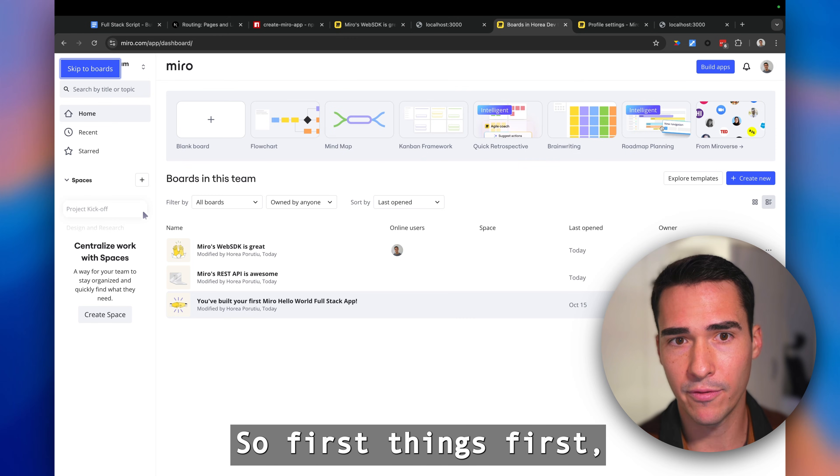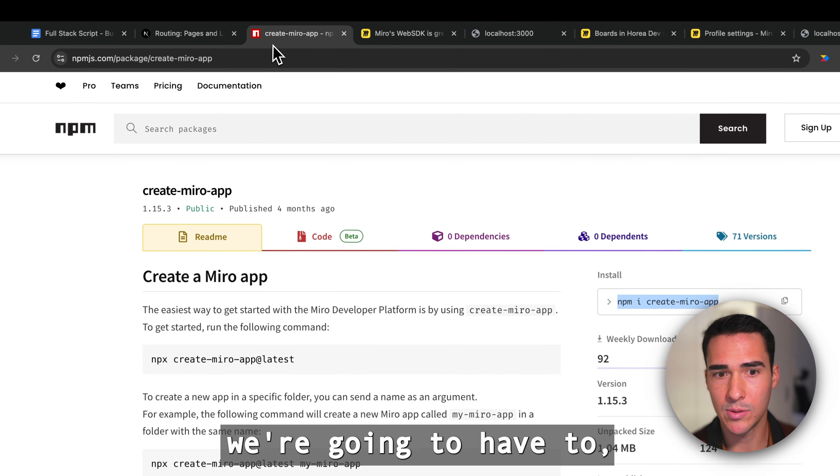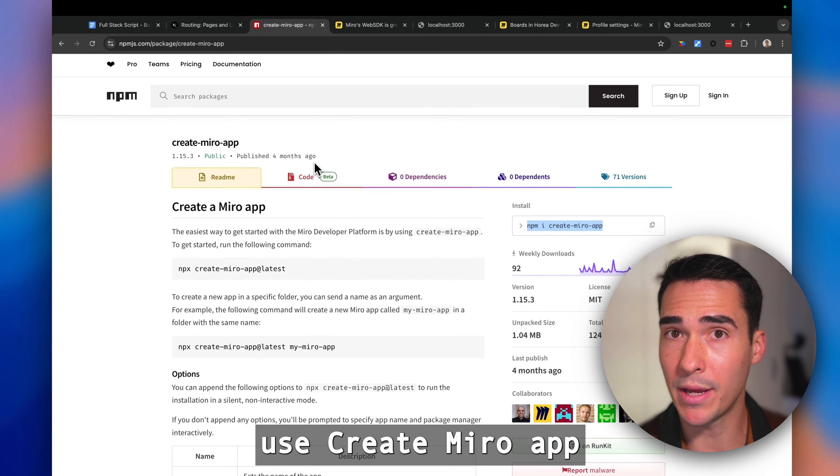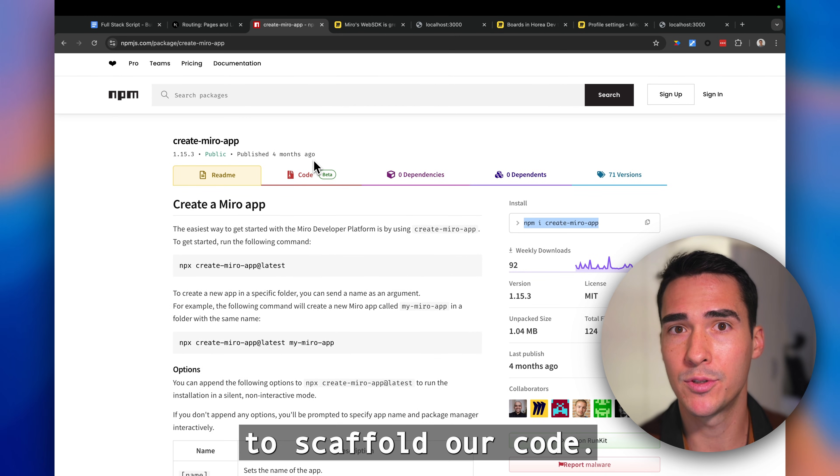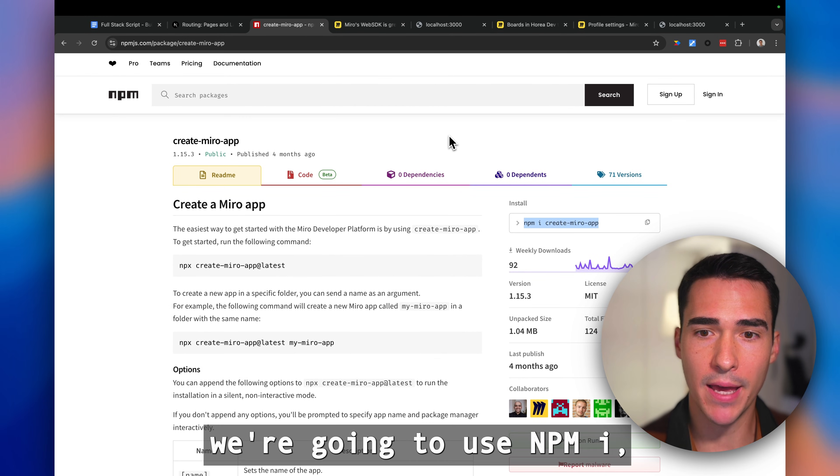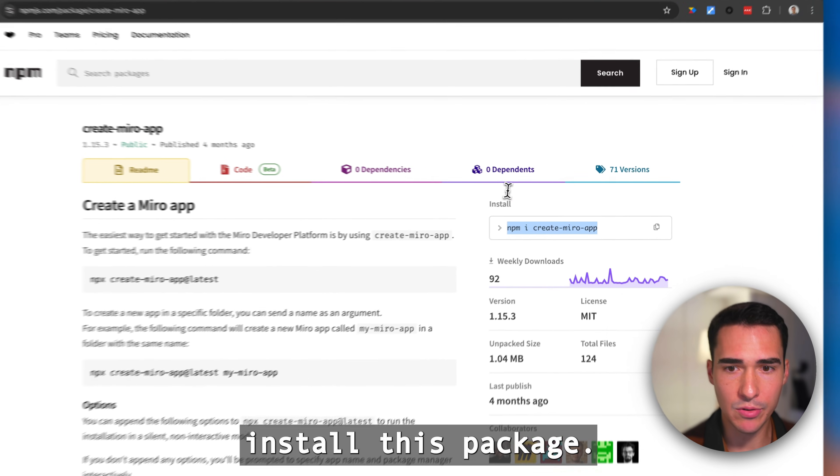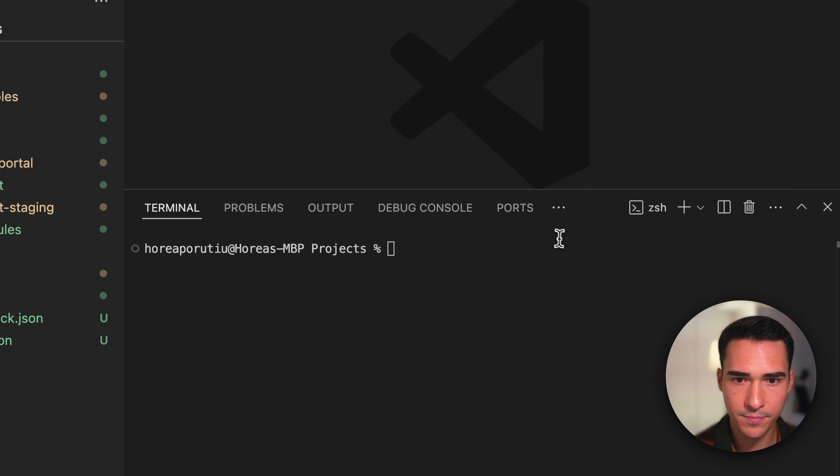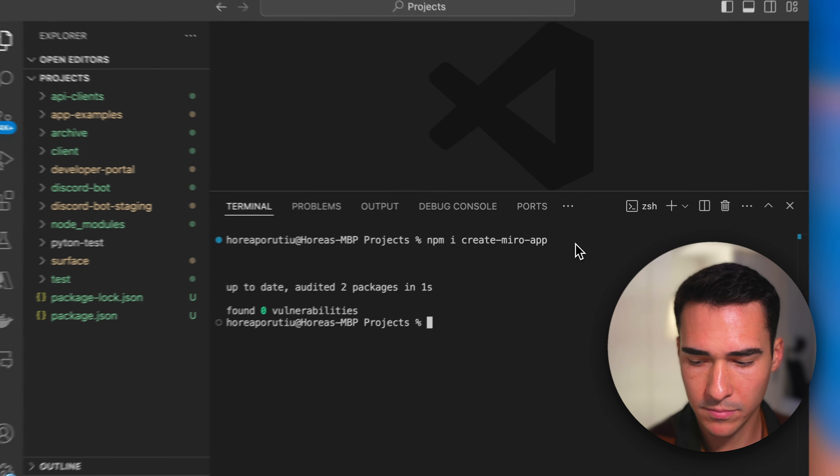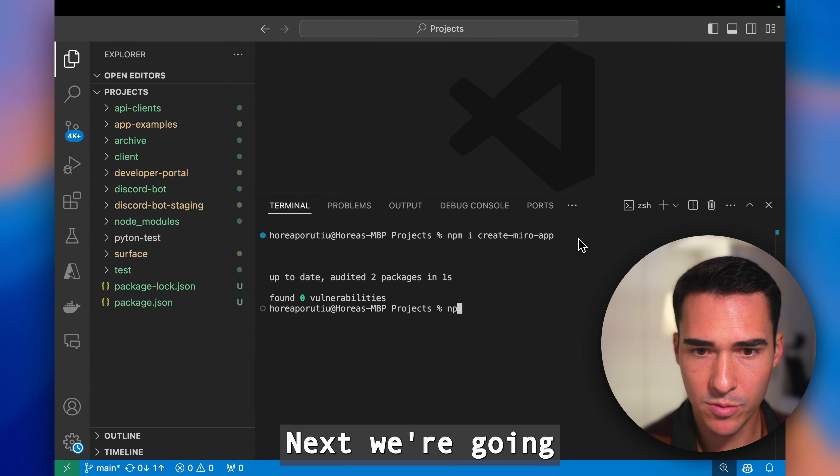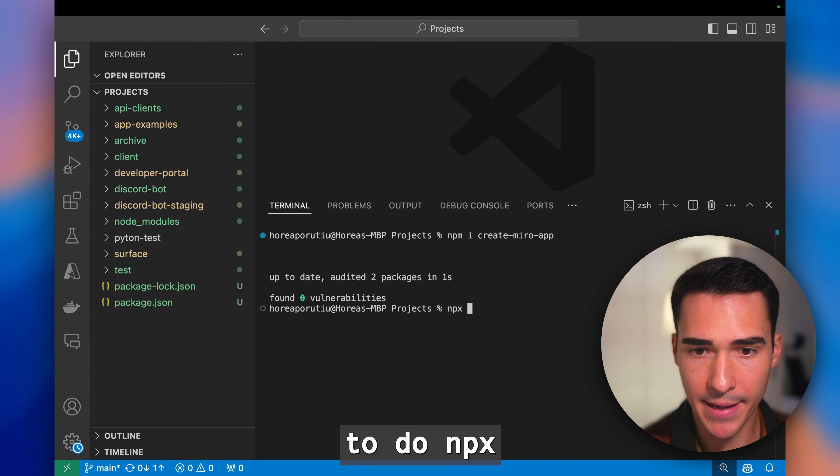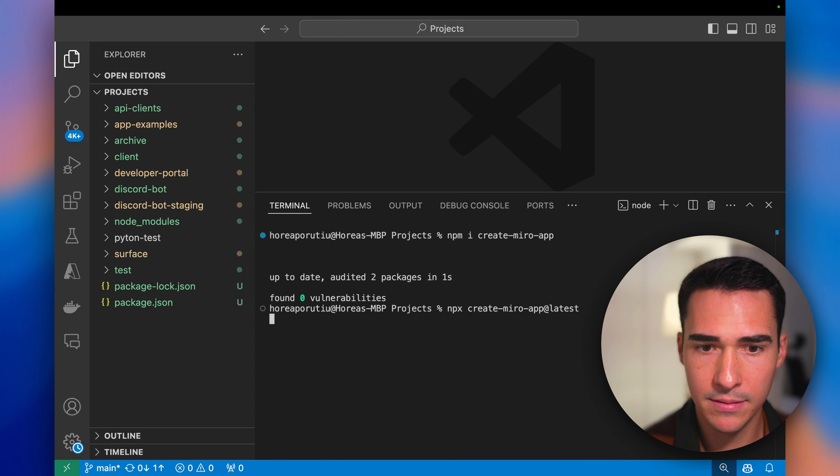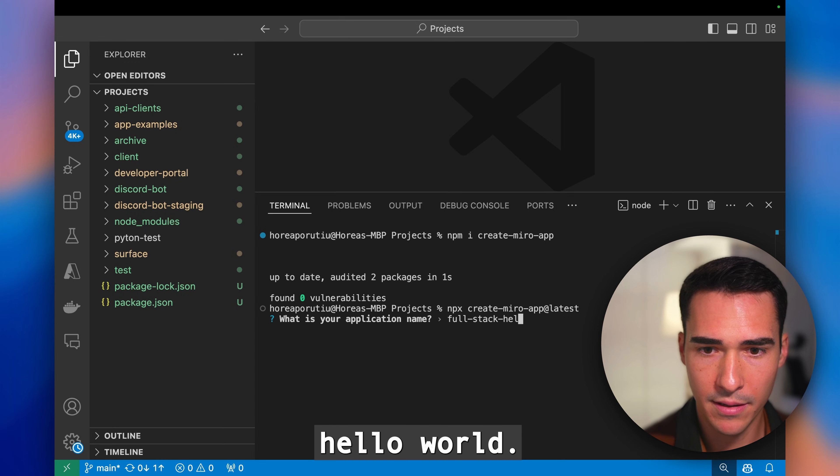First things first, we're going to use create-miro-app to scaffold our code. We're going to use npx create-miro-app to install this package. Next, we're going to do npx create-miro-app at latest. We'll call this full-stack-hello-world.